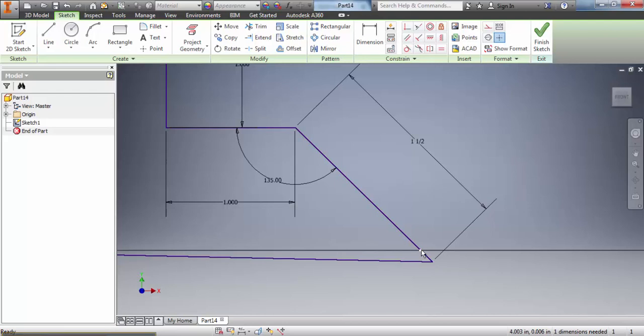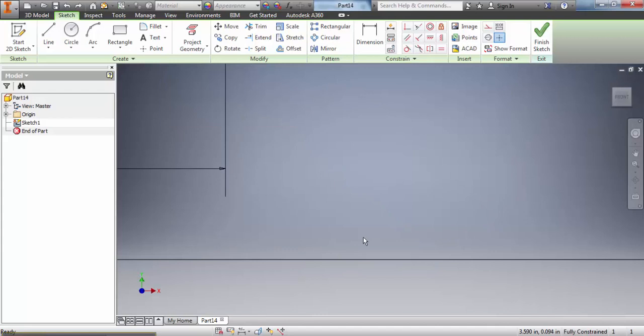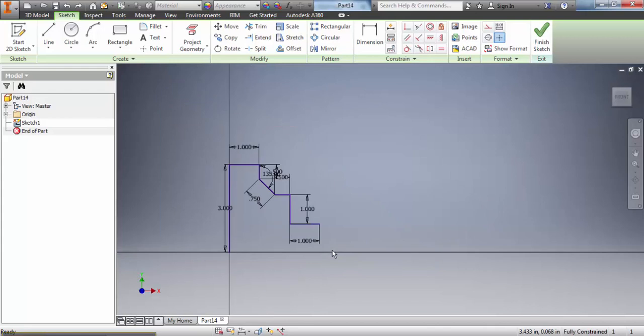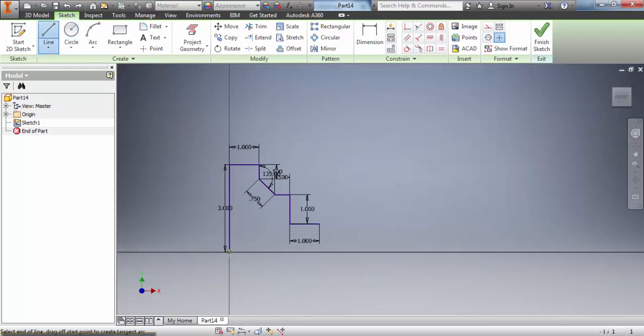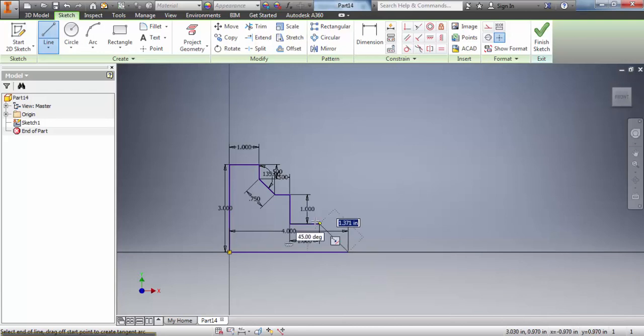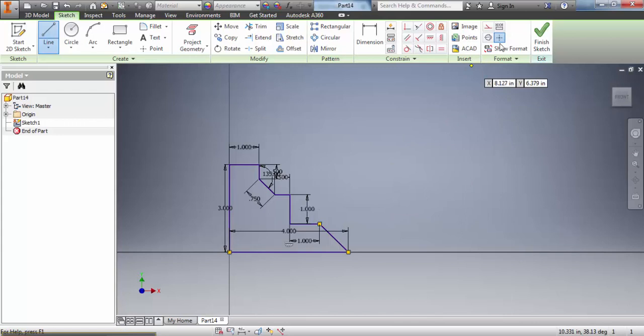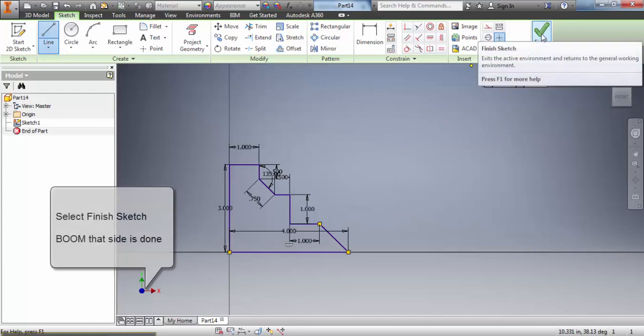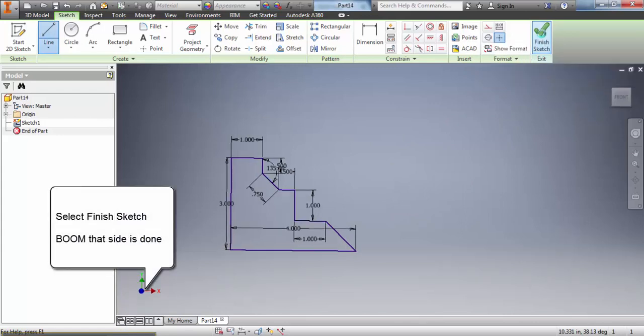So since I really don't like the way it looks I have to delete these two lines and I'm going to start over at the origin with a line, draw it back to the right four inches, I type in my measurement and then I'm just going to connect a line back up to this point. And now it is the right way. I select finish sketch and boom that side is done.